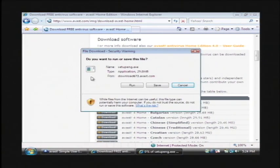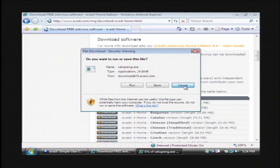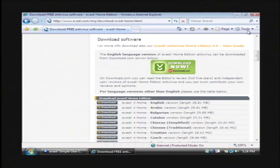It's going to ask you what you want to do. Click on run. That's going to download and install Avast on your computer. It's about 30 megabytes so it could take a little bit of time to download. I already have it installed.